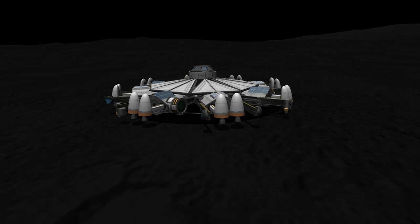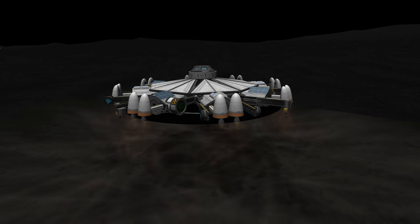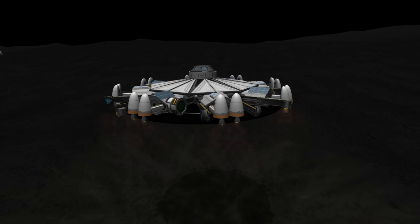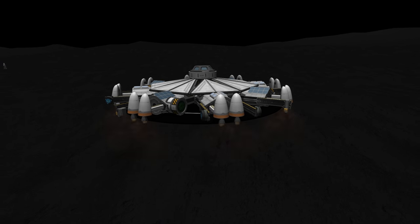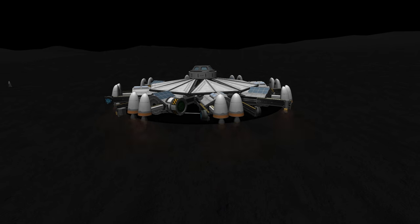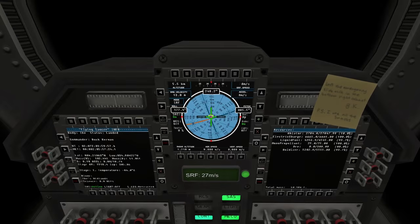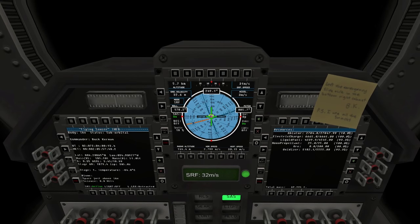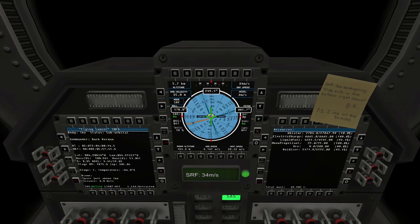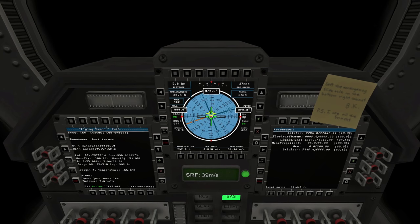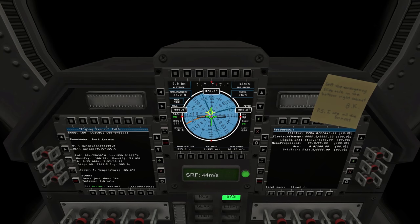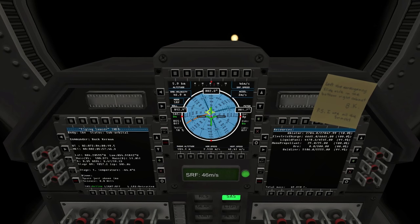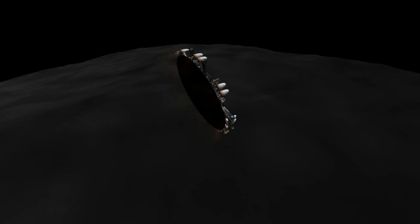So we took off from Ike, and with 16 engines, even with a full fuel payload, this Flying Saucer had a lot of thrust. I had to be very careful with the throttle not to overdo it. We were ready to set her back down if there was any instability or any problem, but it was all quite smooth, and so we were pretty confident we could get the Flying Saucer over to Duna orbit.